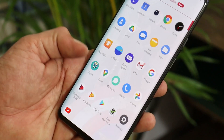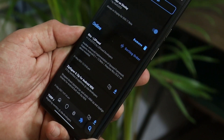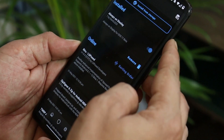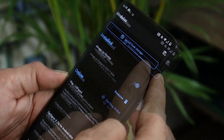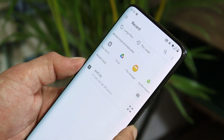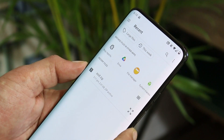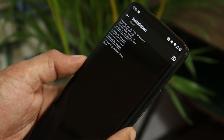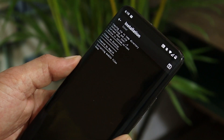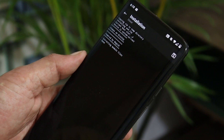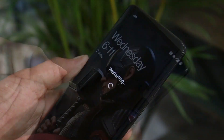Open Magisk Manager and tap on the option to install modules. On the top you'll get an option of 'Install from storage' — select that, and from here you can locate the always-on display module. Tap on it and the installation will hardly take a single second. Once done, reboot your device.